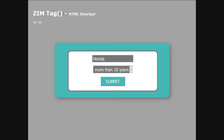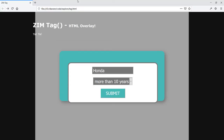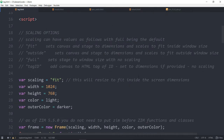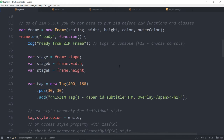Let's dig in and see what the Zim tag looks like. I'll close that down. We're using Zim 9.3.0 here. It's much like the text area and the loader — both of those components will add an HTML overlay. In one case a text area, and in the other case a loader.